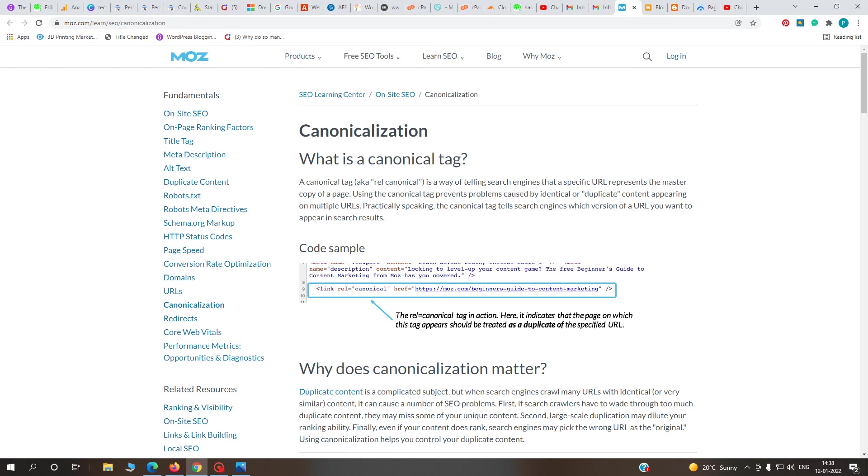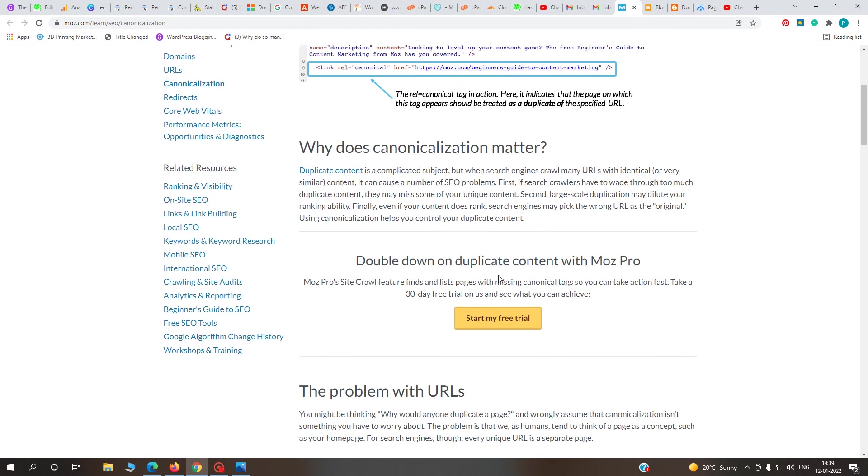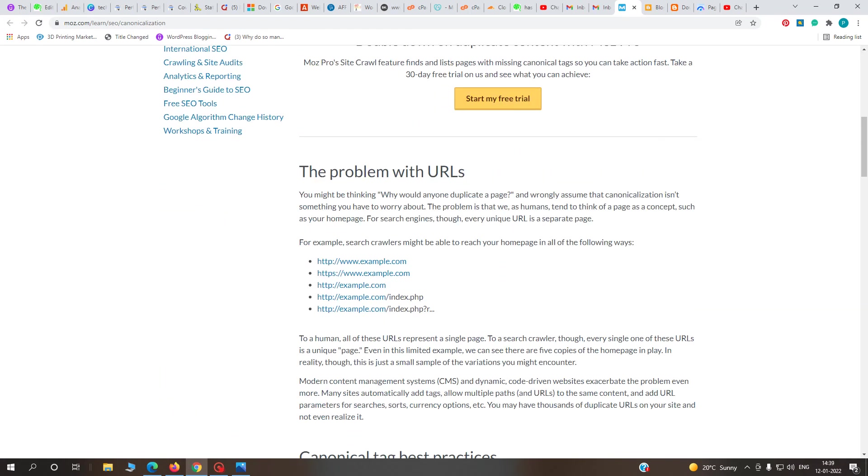A canonical tag is a way of telling search engines that a specific URL represents the master copy of a page. Using the canonical tag prevents problems caused by identical or duplicate content appearing on multiple URLs or multiple domains.